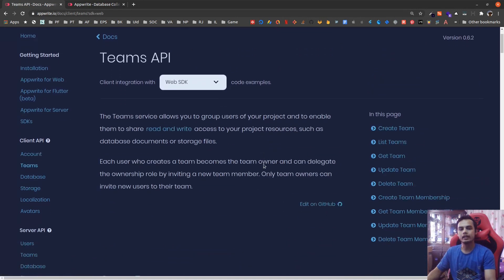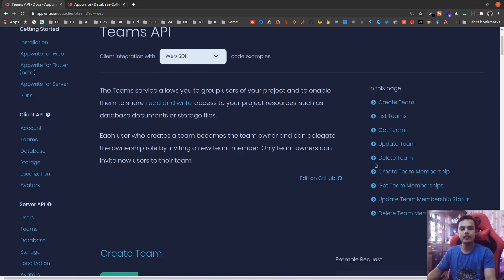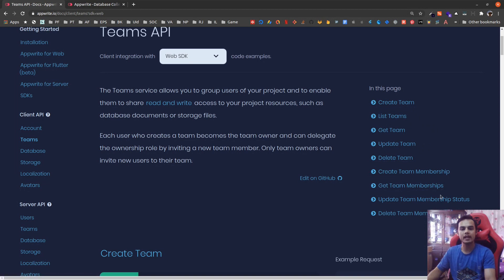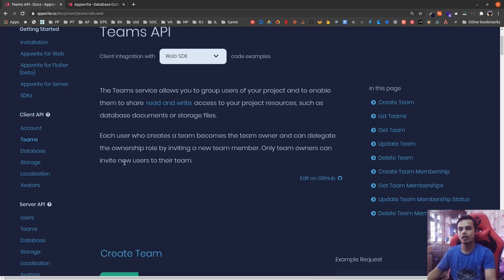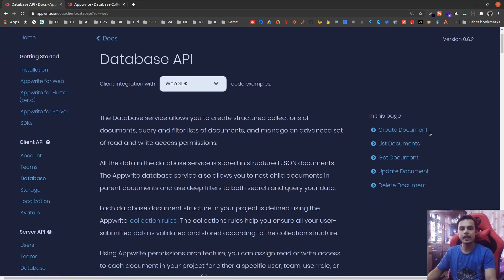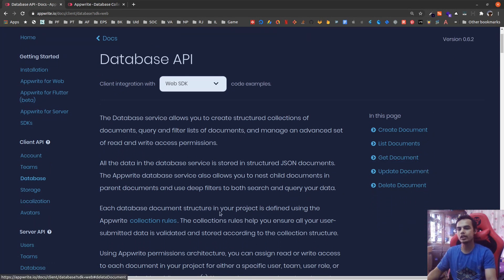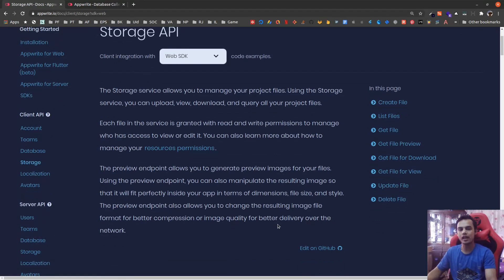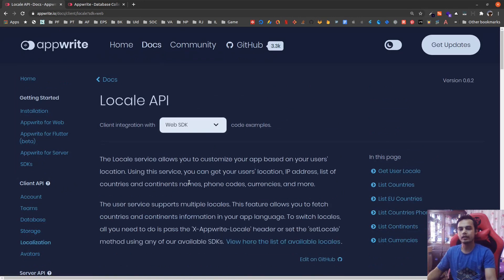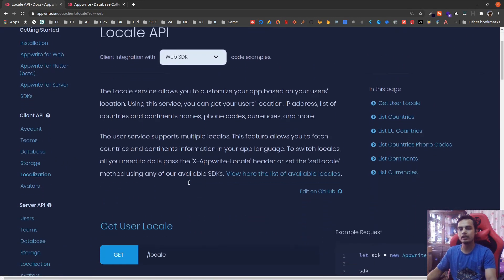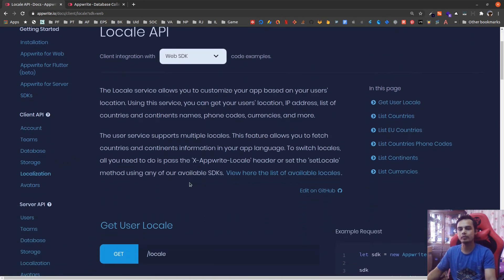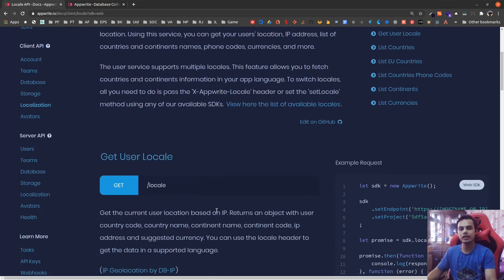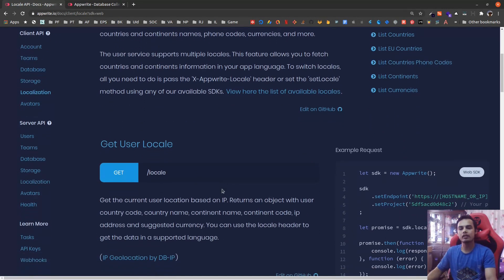The API for teams supports getting the list of teams, creating team, updating team, adding members to the team, getting team members, those kind of operations. Database - we can create document, list documents, get a single document, update the document, and delete the document. Also storage - we can upload file, list files, get a file, get preview. We can even download the file, etc.